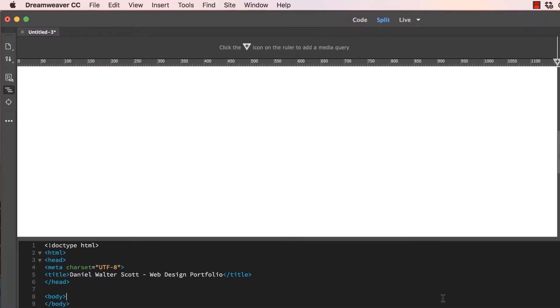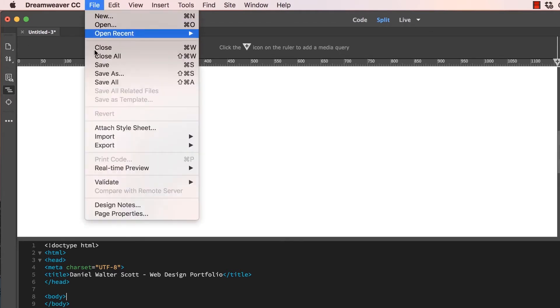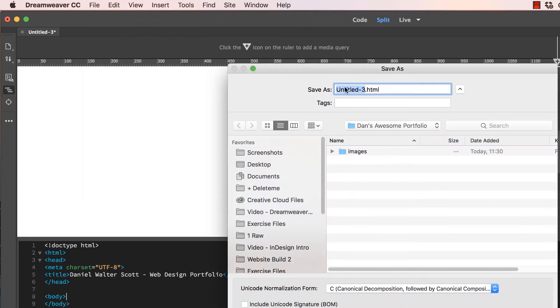Now we're going to save this first page. So we're going to go to File, Save. We're going to give this one a name. And this is one of the few pages where we've got to give it a really specific name. We've got to call it index.html.